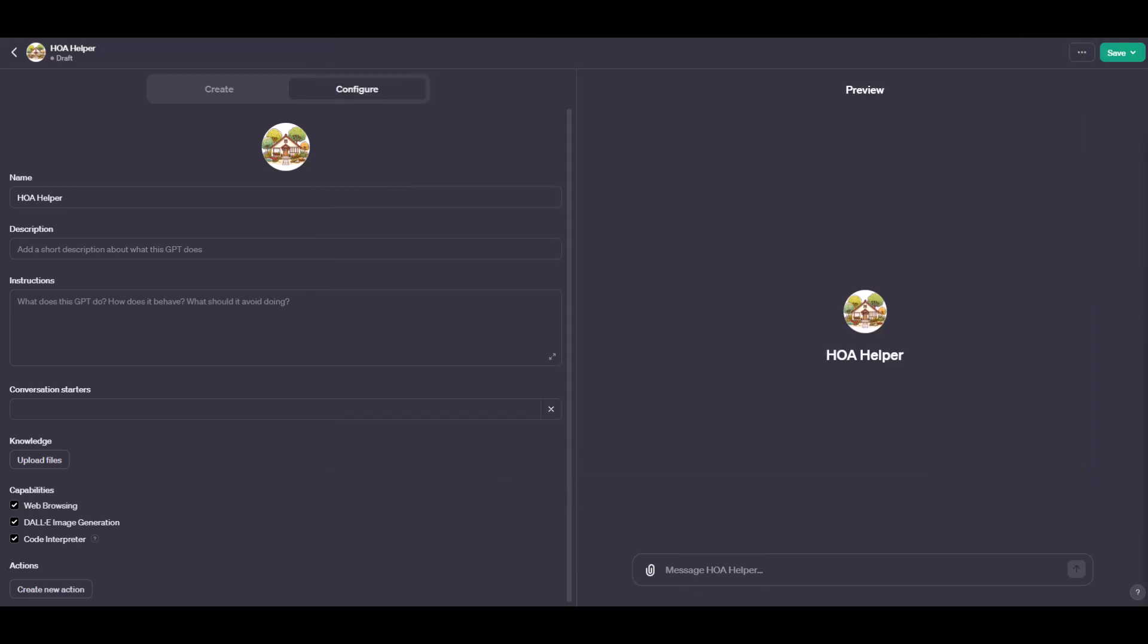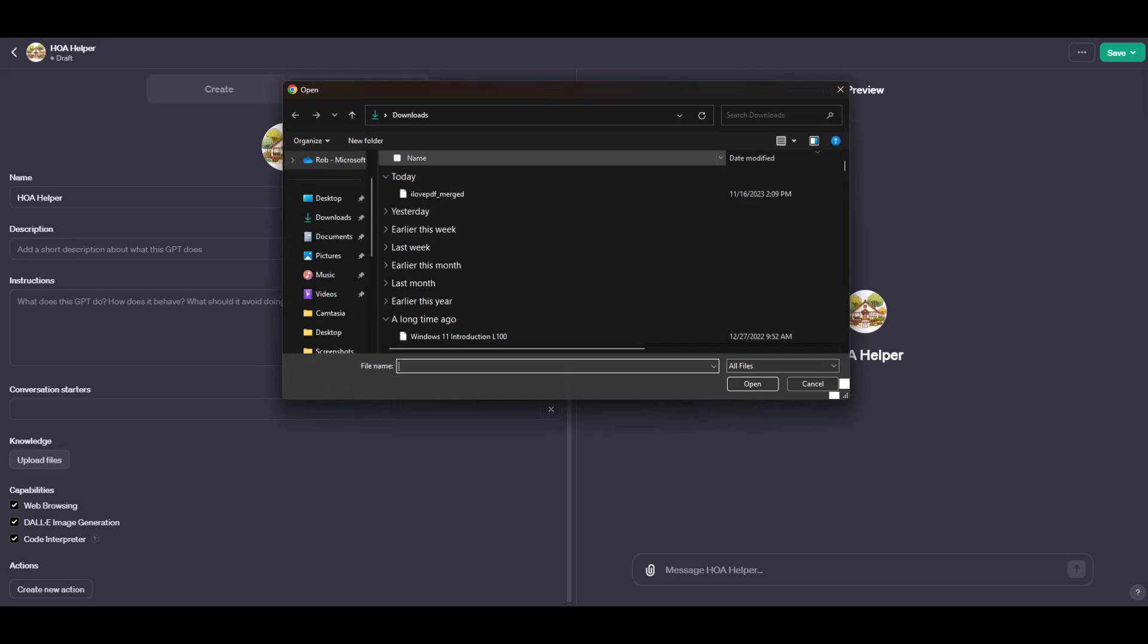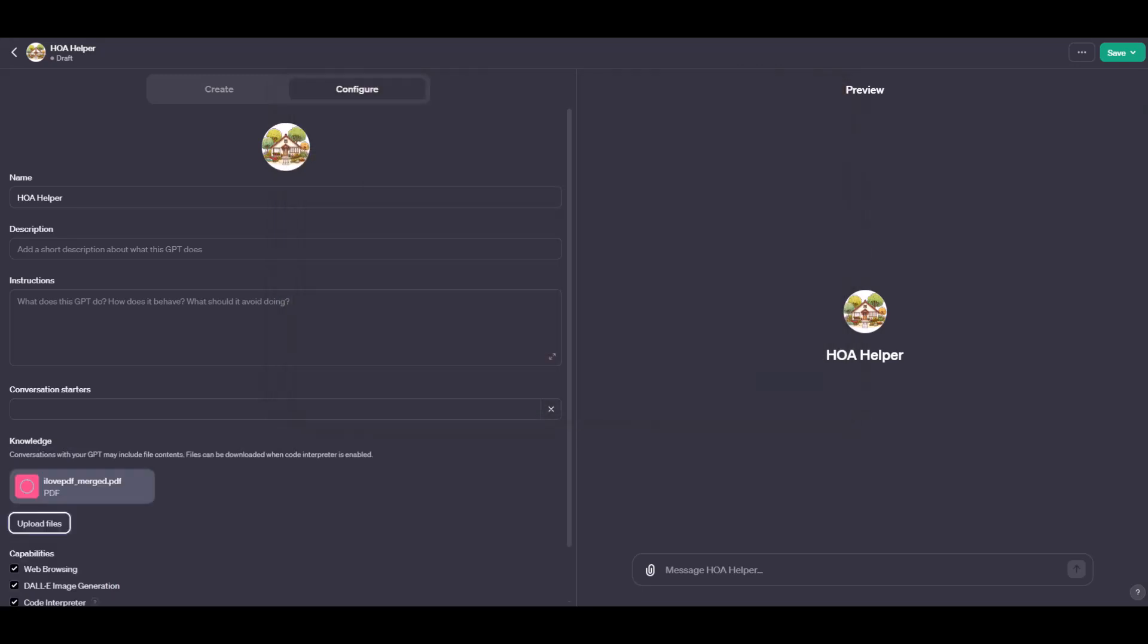Get it in there. It is a large file. It could take a moment to upload. But we'll come back to the Create screen in a moment. But this is where you'll see the instructions of your GPT fill out once the PDF is uploaded.